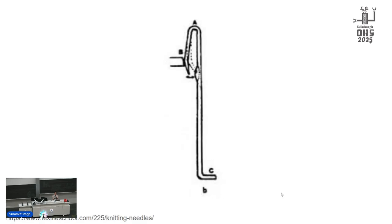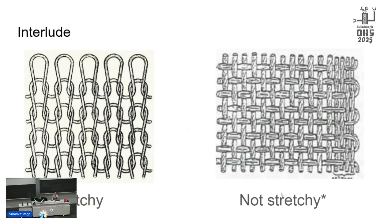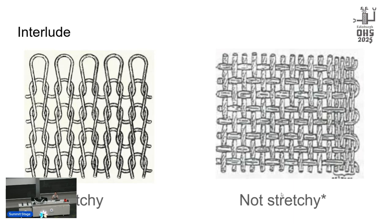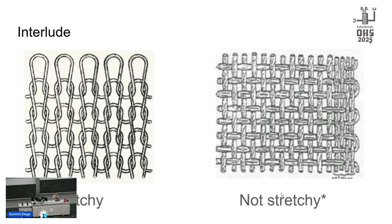Let's take a quick detour to talk about knit and woven fabric. Knit fabric is stretchy and created with a single thread making these loops going back and forth. Woven fabric is not stretchy and is created when a single weft thread is woven through multiple warp threads. Your t-shirt is knit, your jeans are woven. The asterisk here is because you can make woven fabric stretchy by using stretchy fibers or cutting your garments on a 45-degree angle called the bias. But garment construction is a different talk.